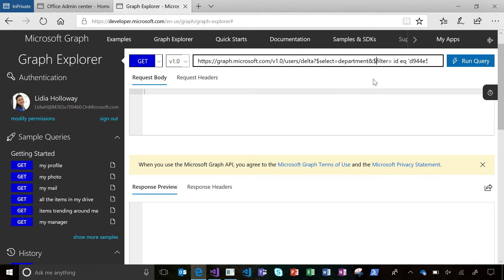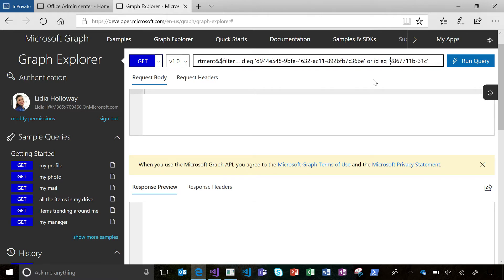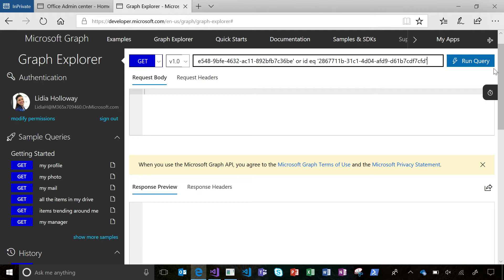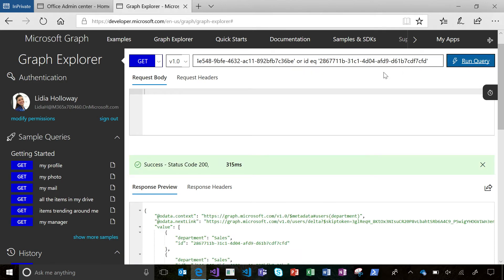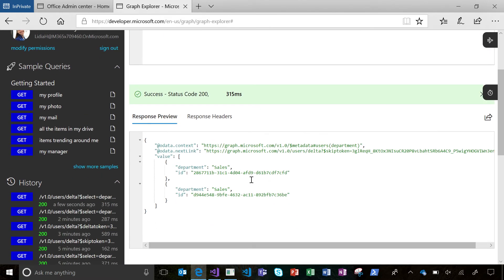I'm also going to use a filter here and just track changes for two users that I know are currently in the sales department. This will avoid me having to deal with responses I don't care about for when users in the rest of the organization change. So let's go ahead and run this query and see what we get back.